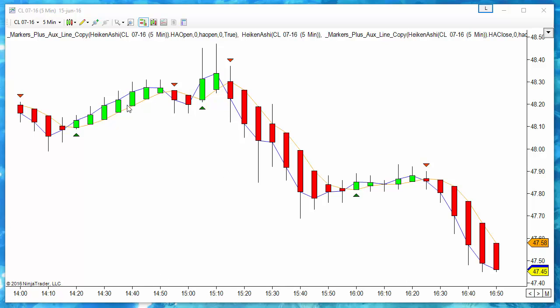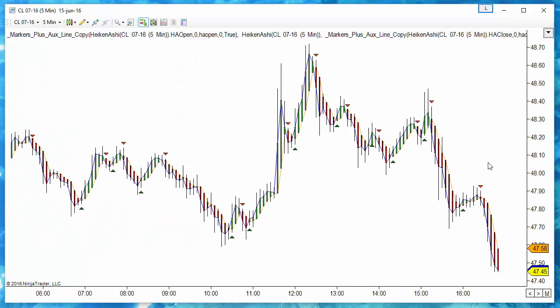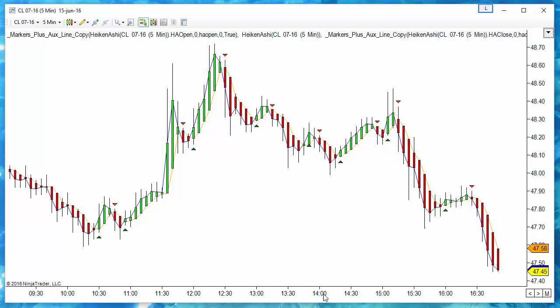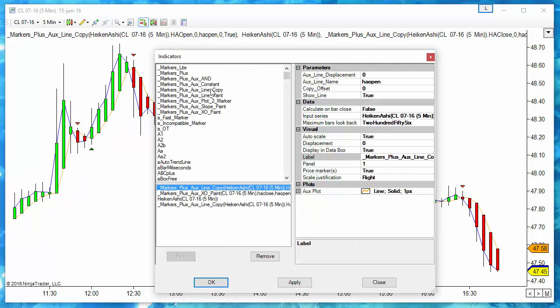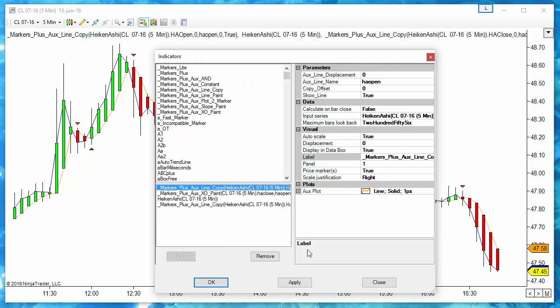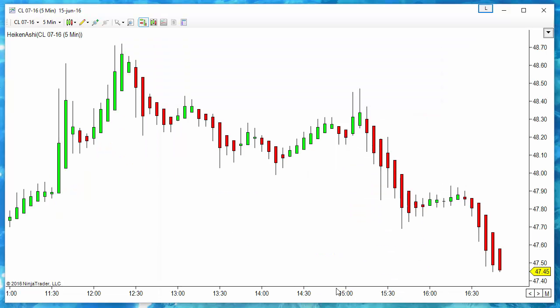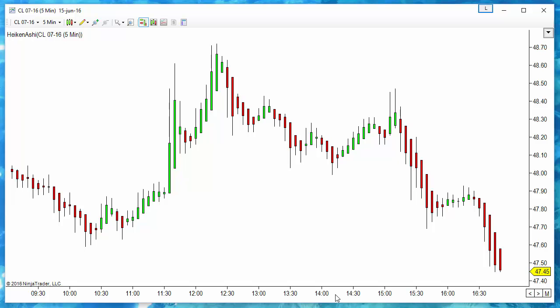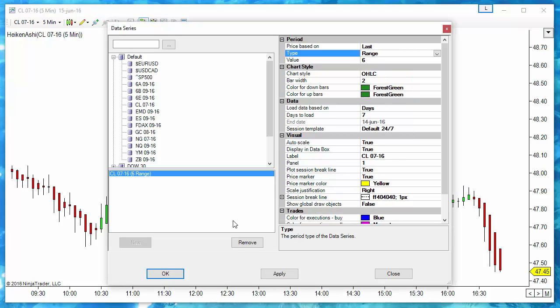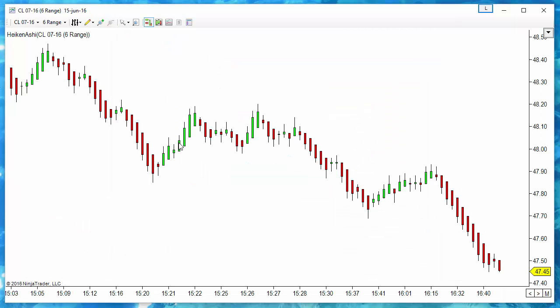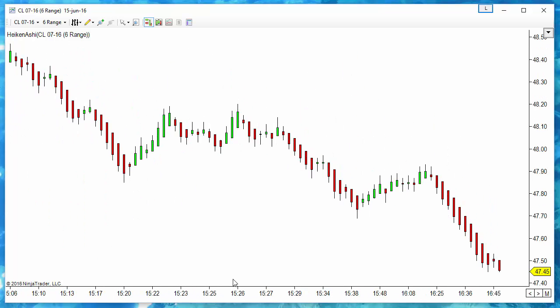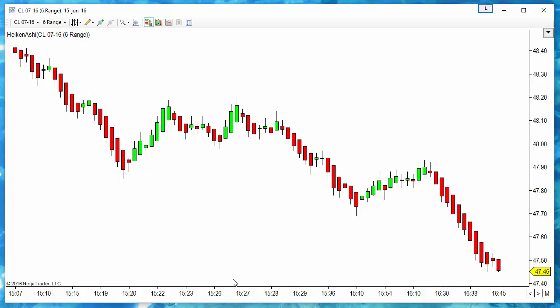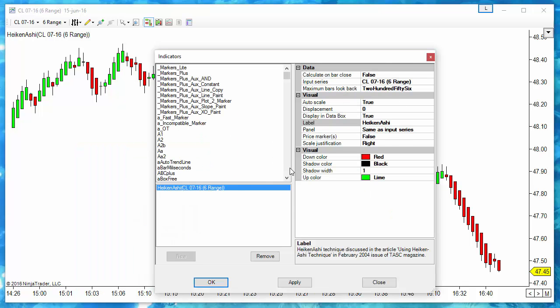So this indicator, the Heiken Ashi, is very useful to smooth the trend on all types of timeframes and bar types, but not only to mini chart. We can test it with, for example, I will remove everything but the Heiken Ashi. If we change the timeframe to range, for example, we get also a very smooth price action. We can see the difference if we remove the Heiken Ashi.